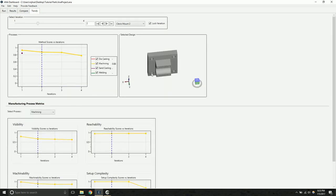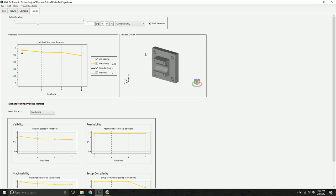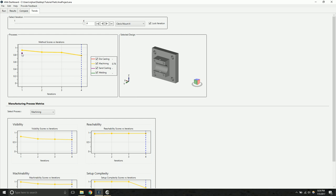On this page, you can see the overview of the design at different iterations. And you can also see a graph tracking the manufacturability scores for each of the manufacturing processes. Right now, we only have machining except for that first sandcasting iteration we analyzed.